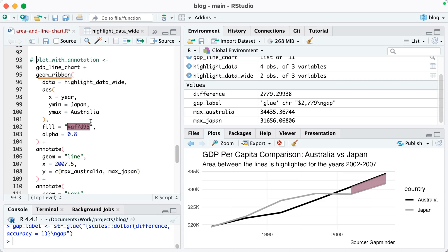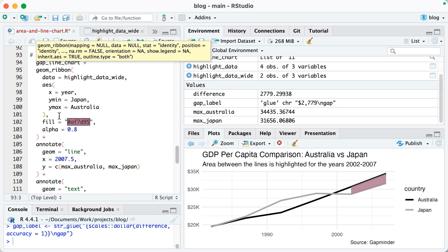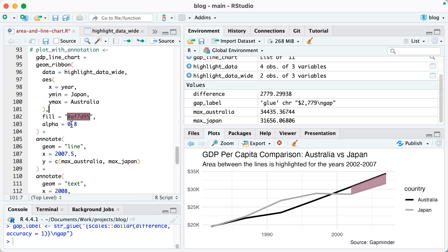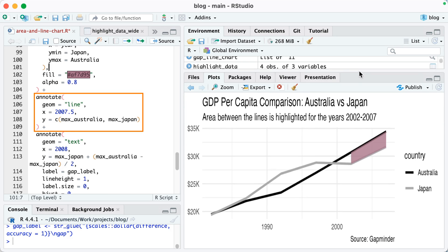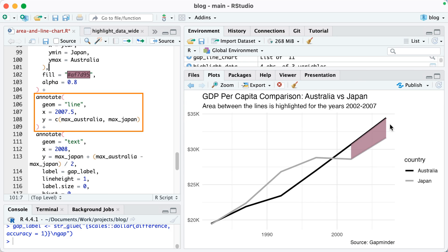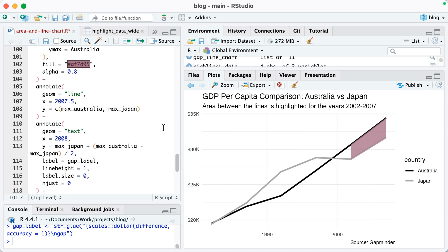So I'm going to comment that out because I'm going to save it again. But here you can see we've got our geom_ribbon and then I'm using the annotate function. So lines 105 through 109, I'm actually going to make a line and that line will go right over here.